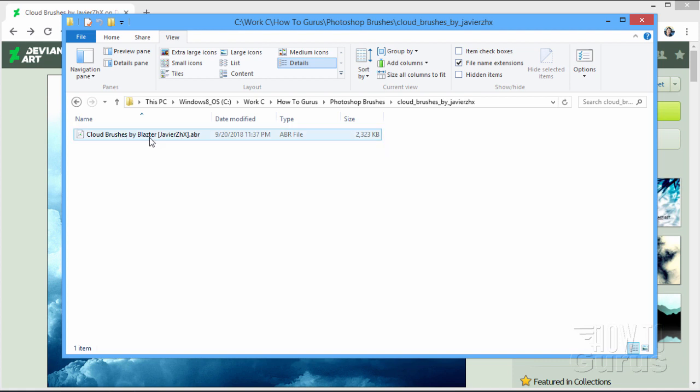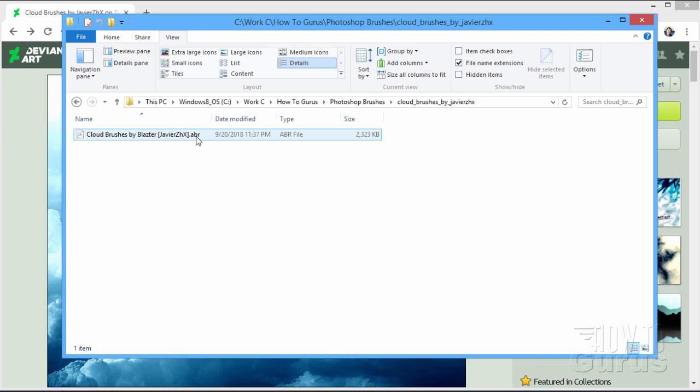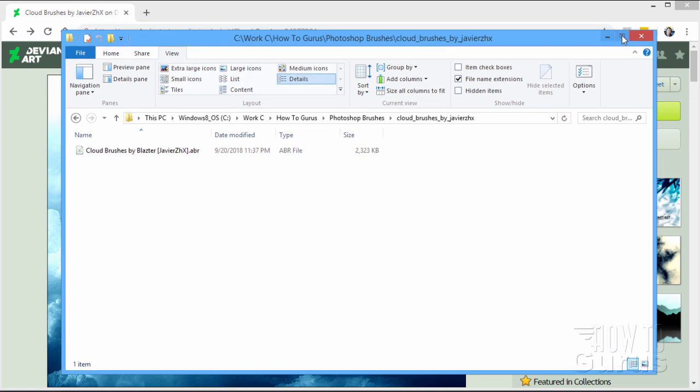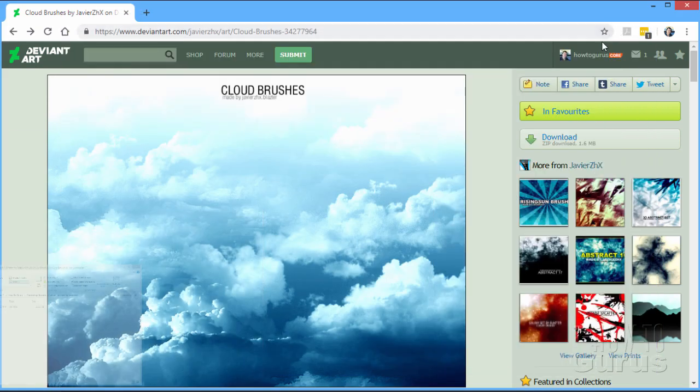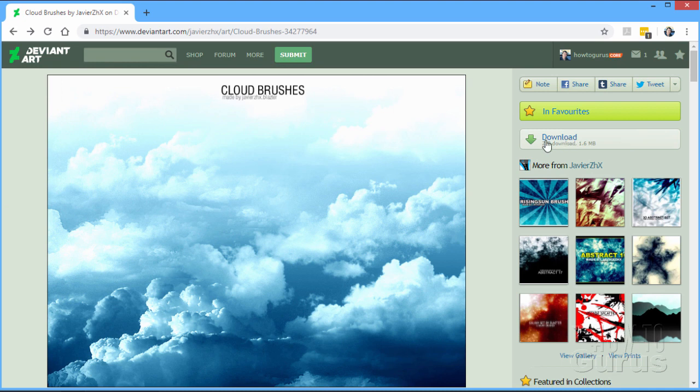And again, this works in several of Adobe's programs including Photoshop and also Photoshop Elements. Okay, so that's how you can download these things. I can find them and download them real easy. Just click on that download button right there.